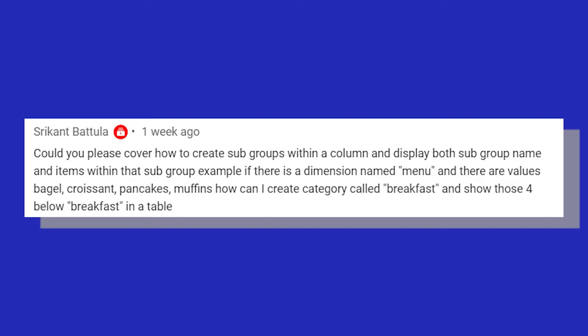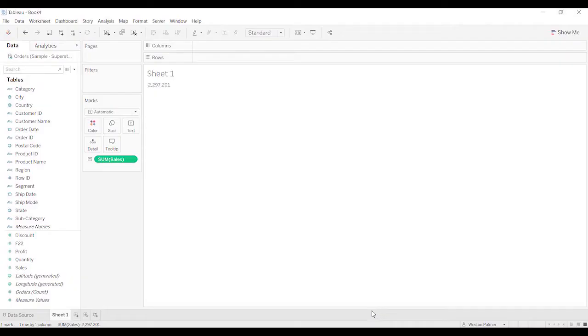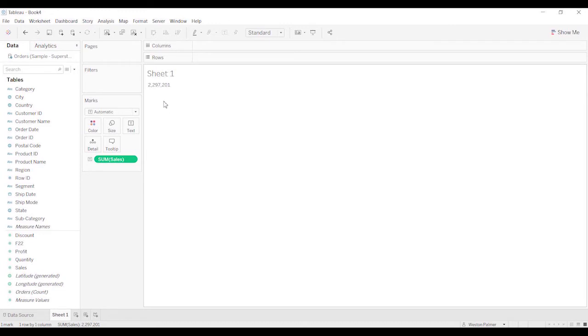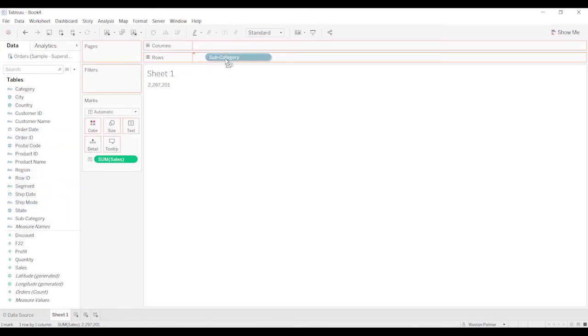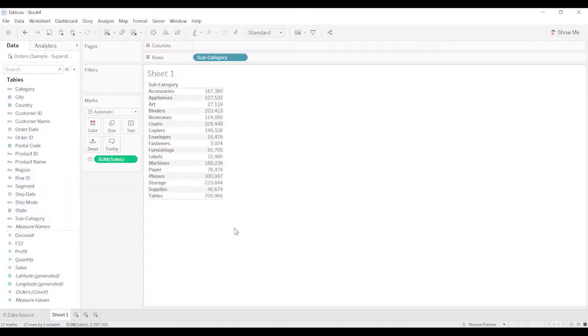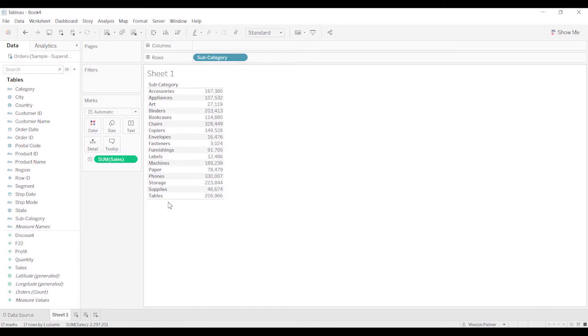There's a couple ways to do this. I'm going to use the superstore data. I've already brought sales under text so that we have something to look at. So let's say for example that because we've got a lot of products here, I'm going to just bring subcategories over. Let's say these are your products and you want to group these into different categories like breakfast as was mentioned in the comment.